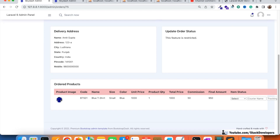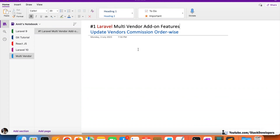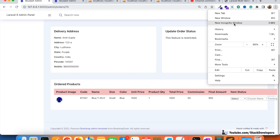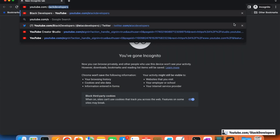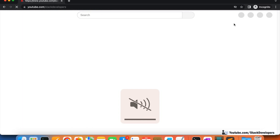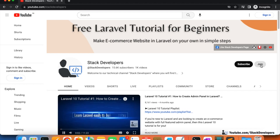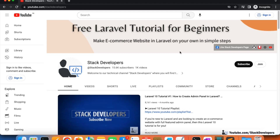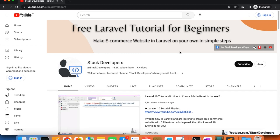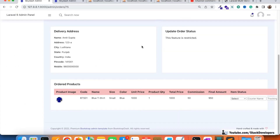That resolves this bug. You can apply this update at your end as well. We'll come up with new videos in this add-on feature series — this is a very important Laravel multi-vendor add-on feature series. You can join as a member at youtube.com/stackdeveloper to request new features. If you join as a superior or genius member, you can ask for features to be added. That's all for now — have a nice time, goodbye.